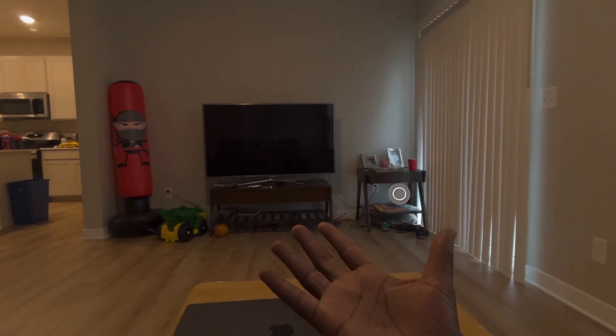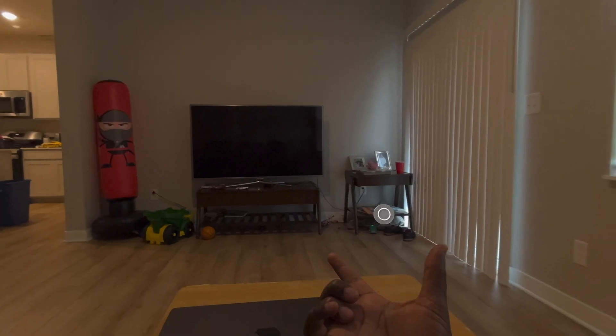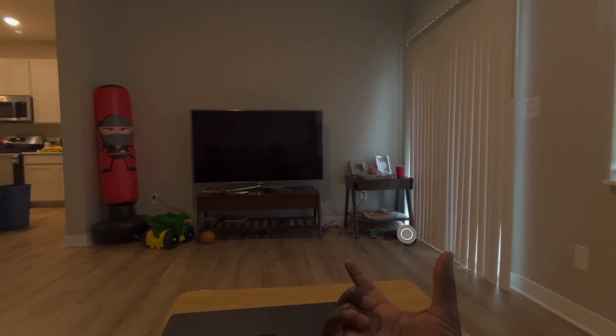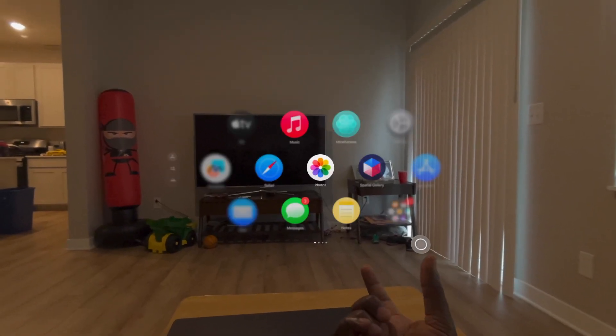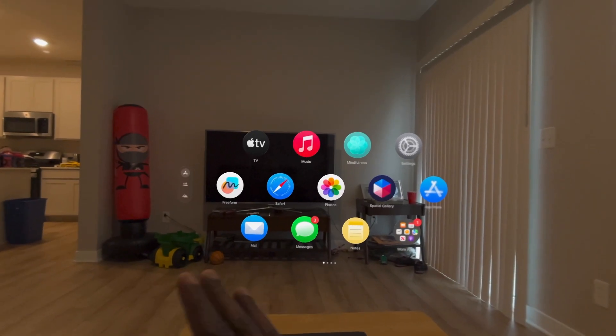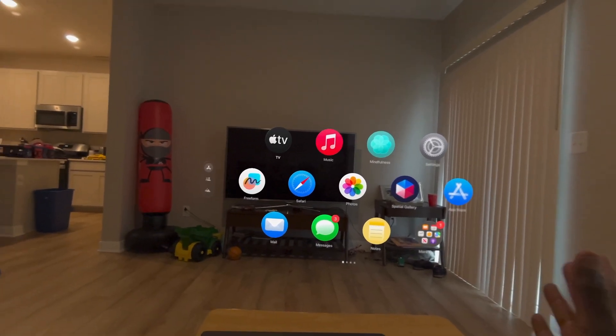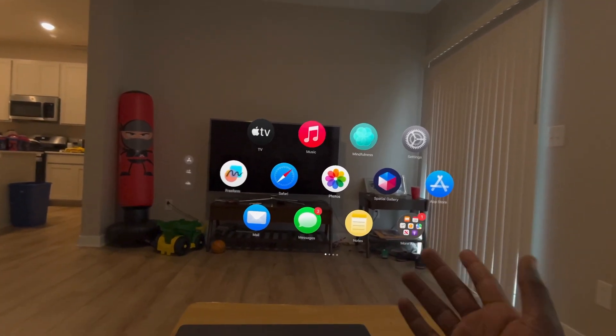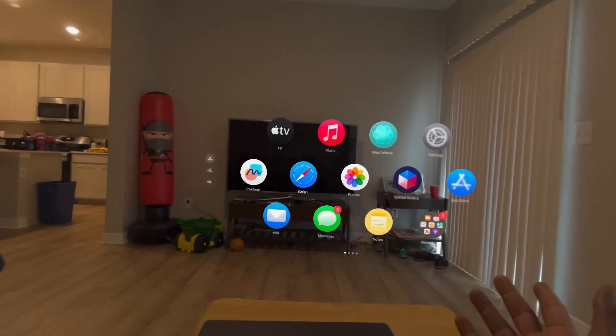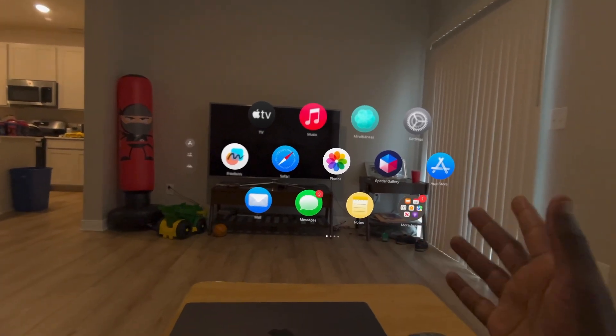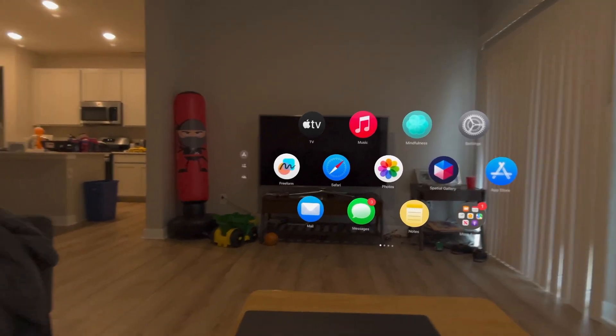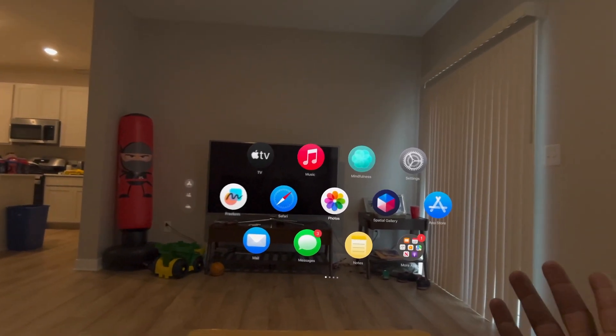So the first thing you're gonna do, you see this little circle here? We're gonna use our index finger and thumb and we're gonna go ahead and pinch. This is going to bring up our app tray. We have Apple TV, Apple Music, got the Photos app, Safari, Mail, Messages. Same thing you find in the Apple ecosystem.